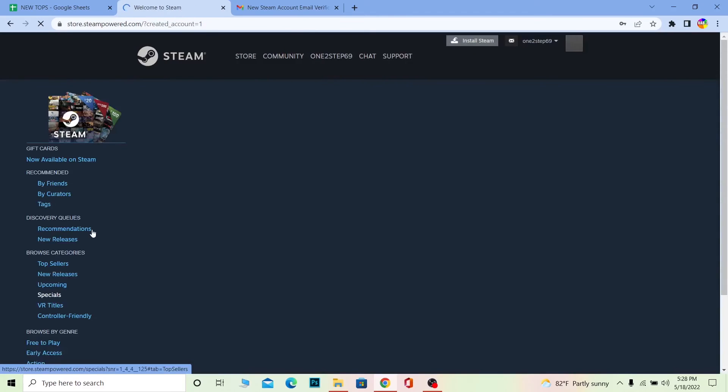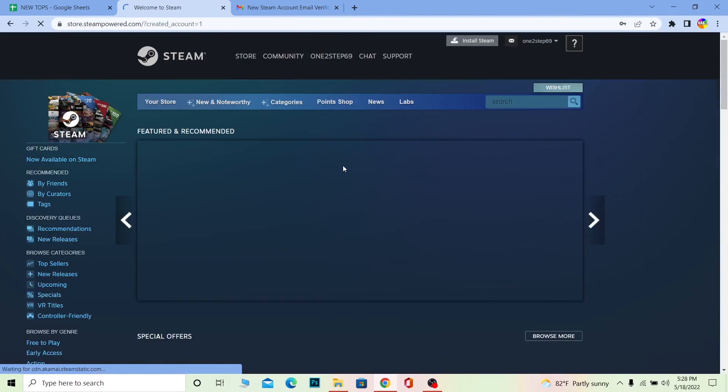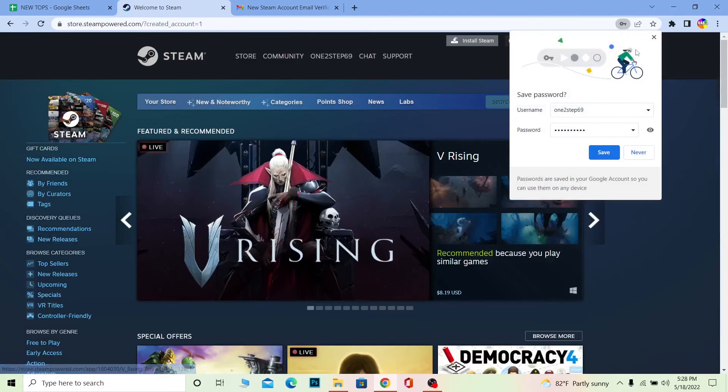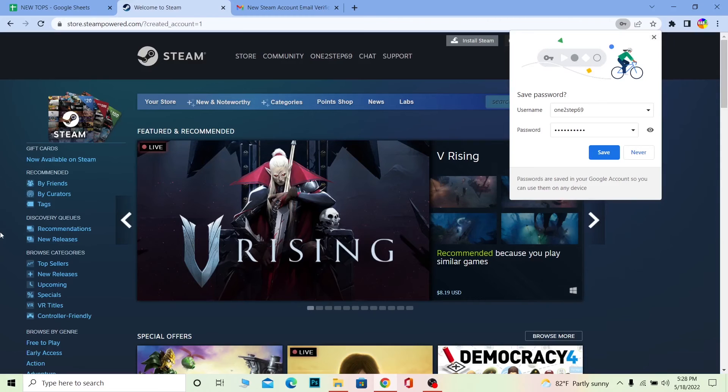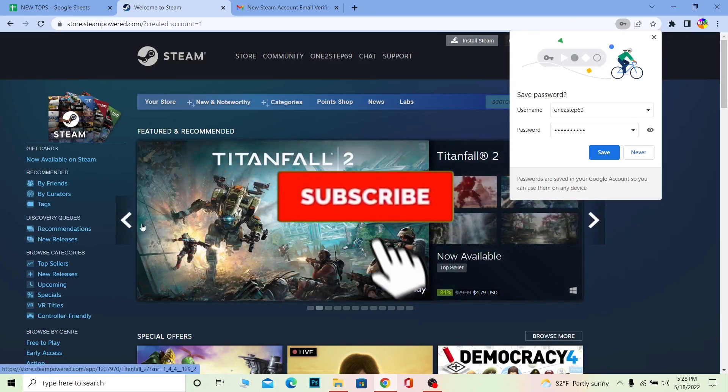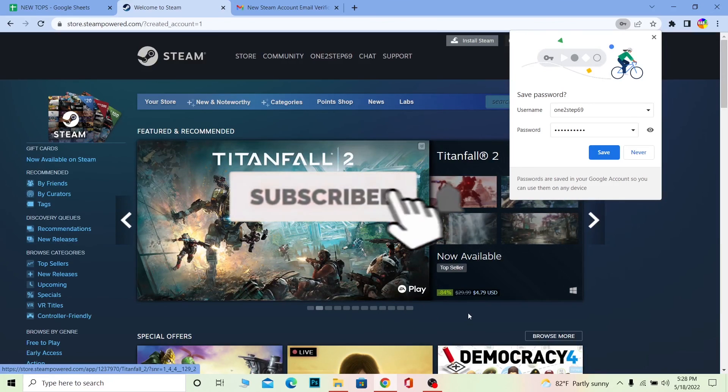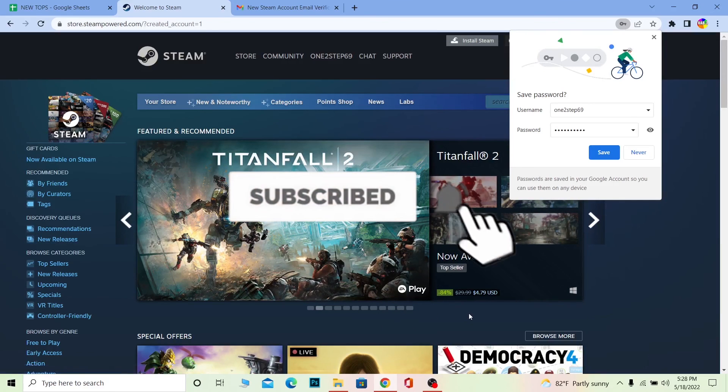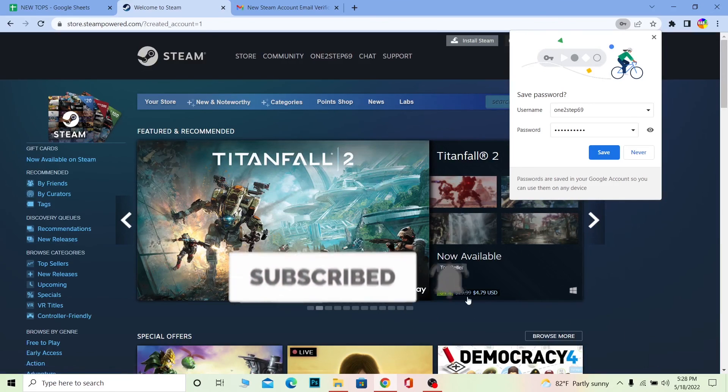As you can see, my Steam account just got created. So that's how you can create yourself a Steam account. If you found our video helpful, then don't forget to hit the like and subscribe to our YouTube channel, One Step. I will see you guys on my new video. Bye bye until then.